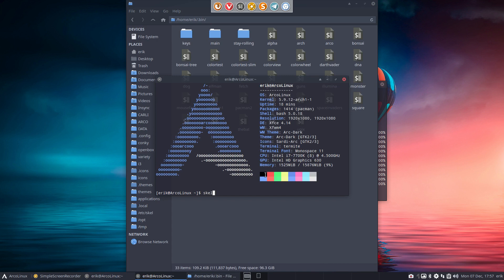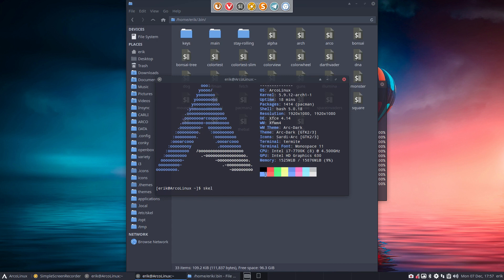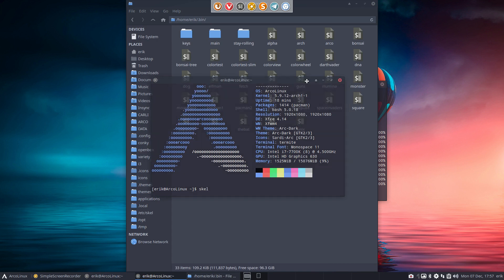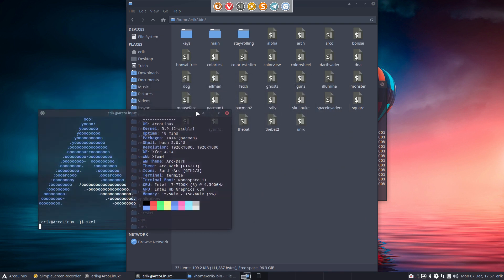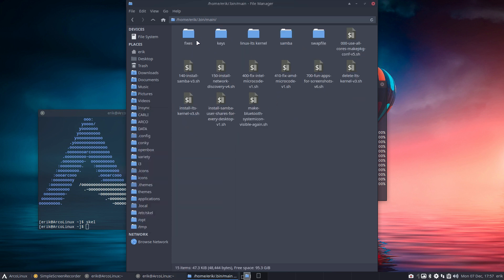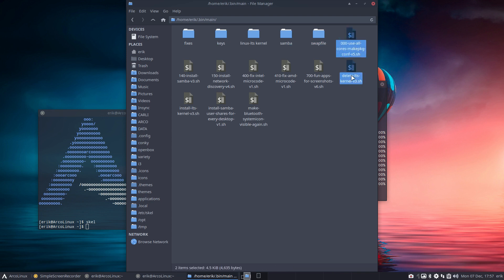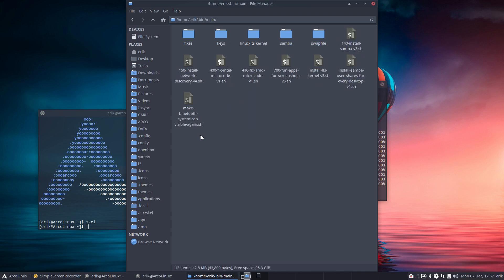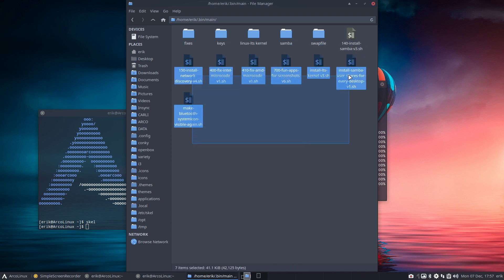I forgot to do Scal - also important, always do Scal because I've been changing things around. Main has now fixes, keys, Linux LTS, Samba, swap file, and all these files are now inside the folder.